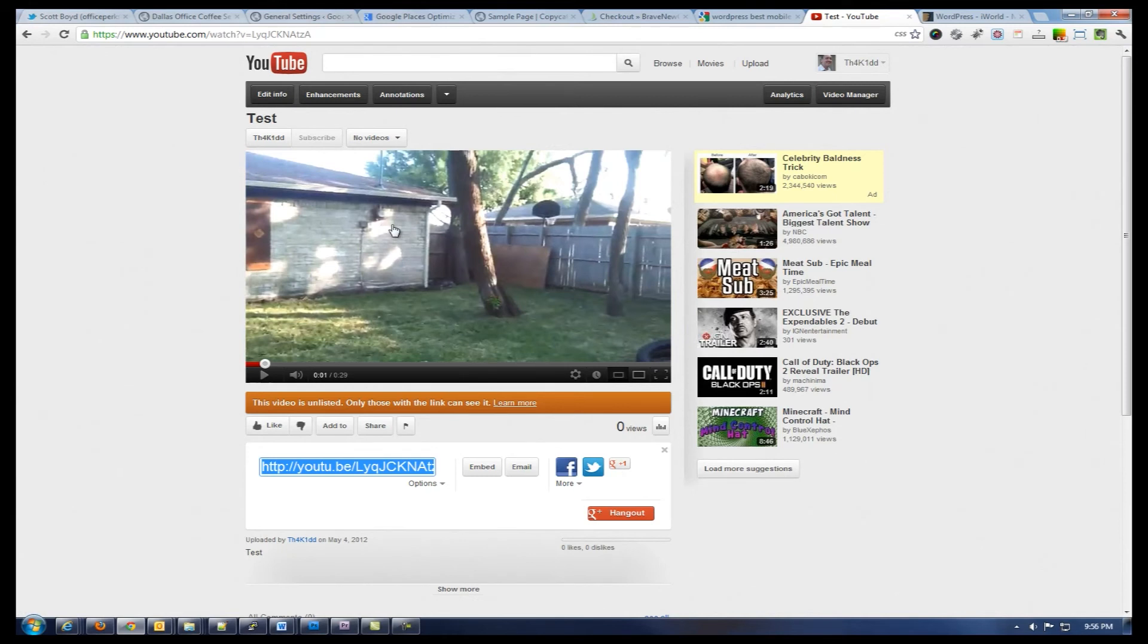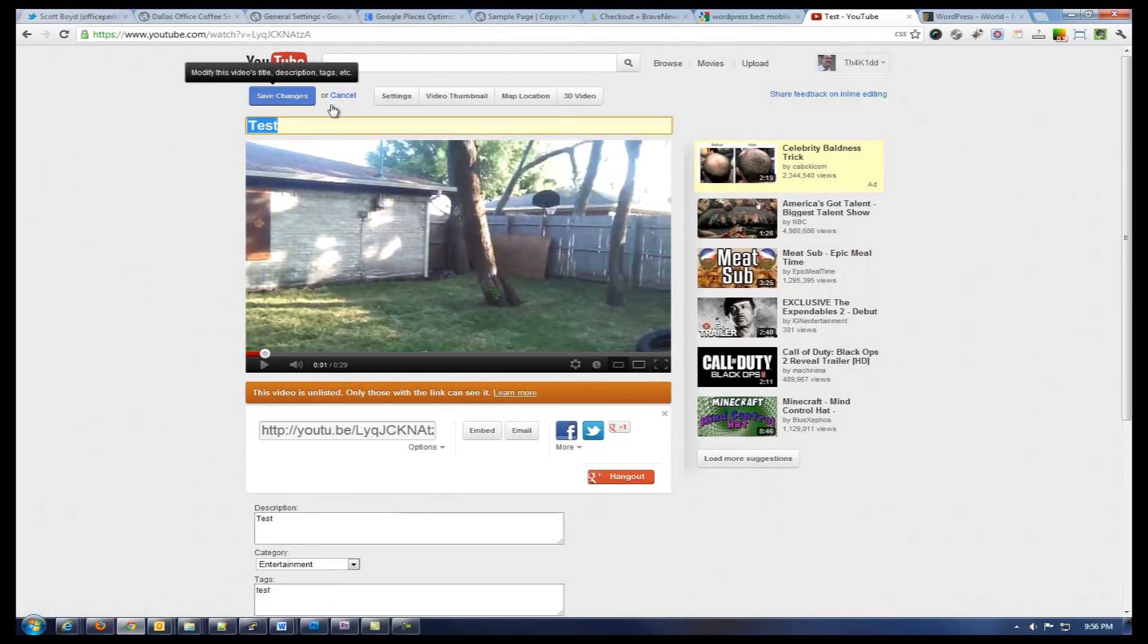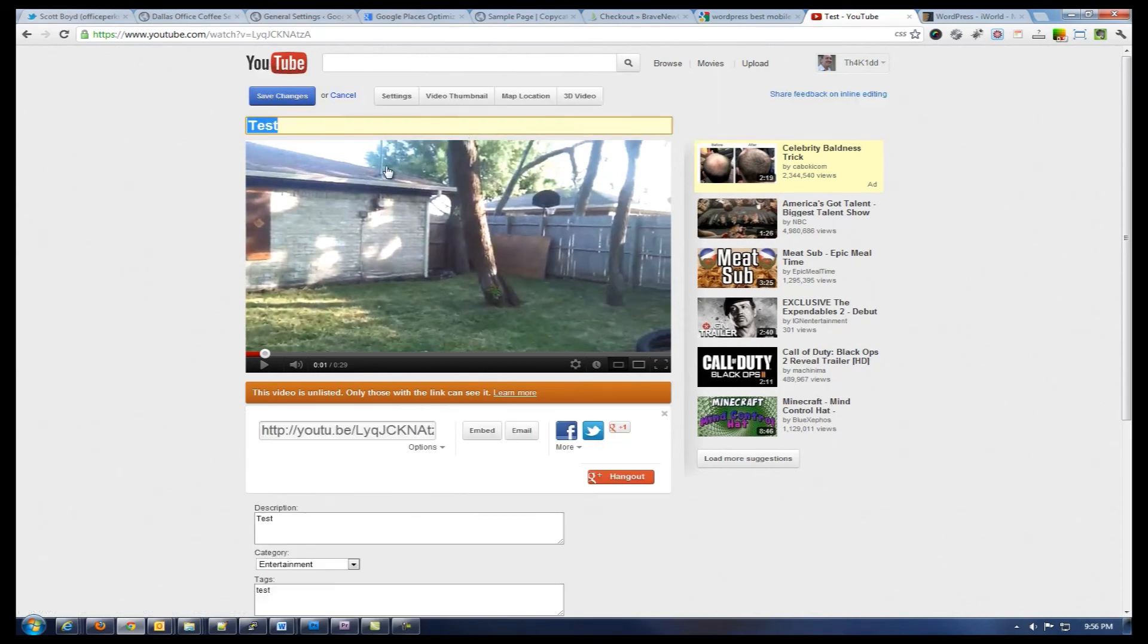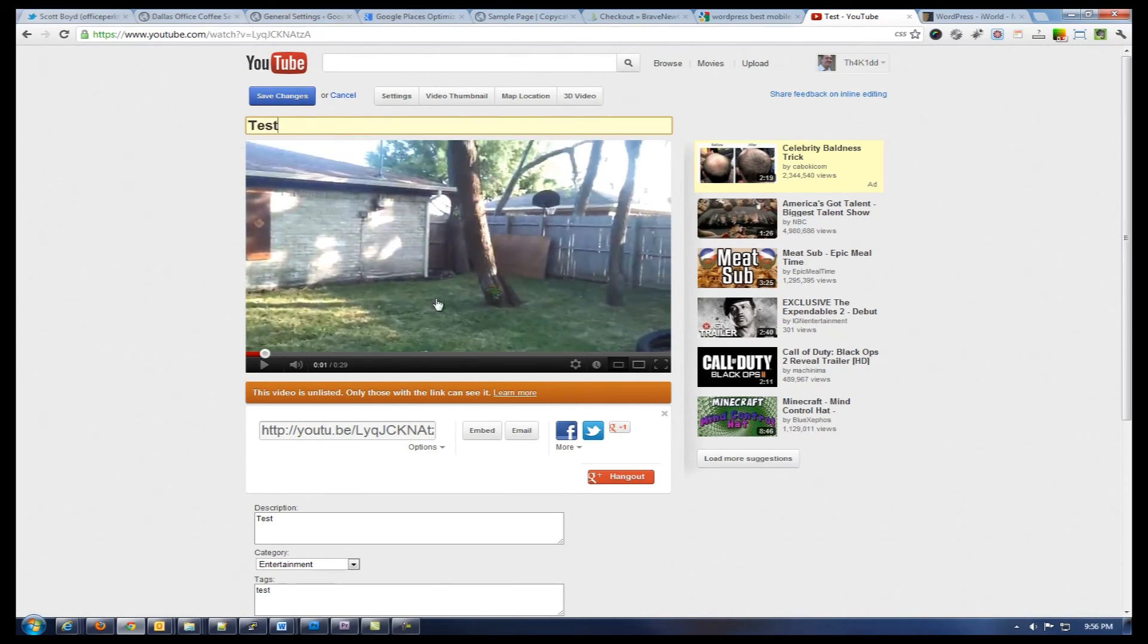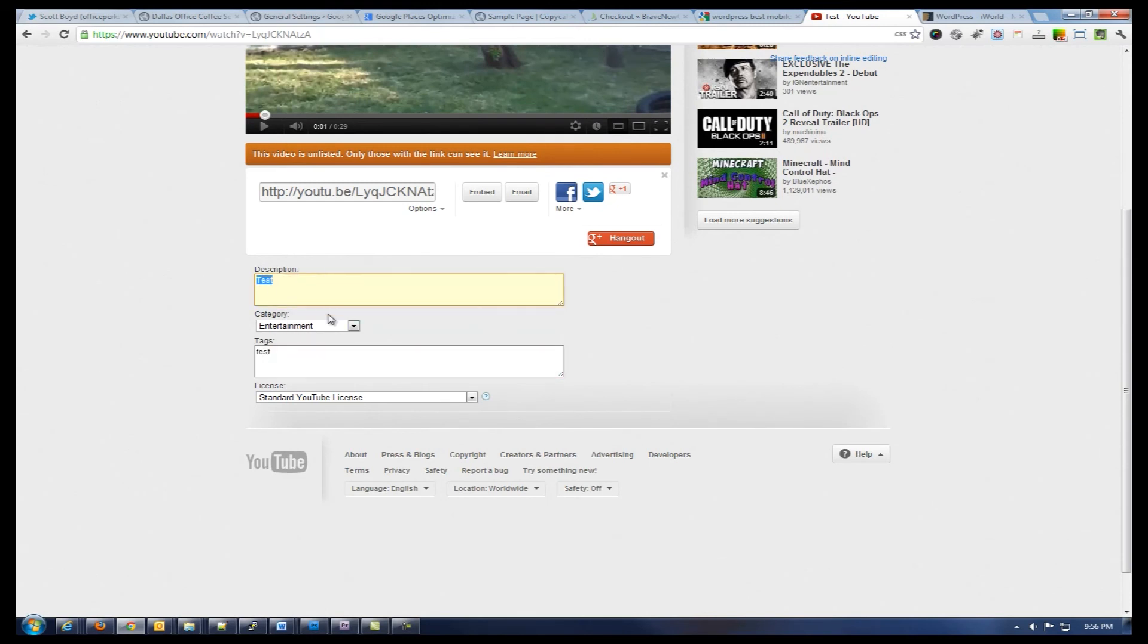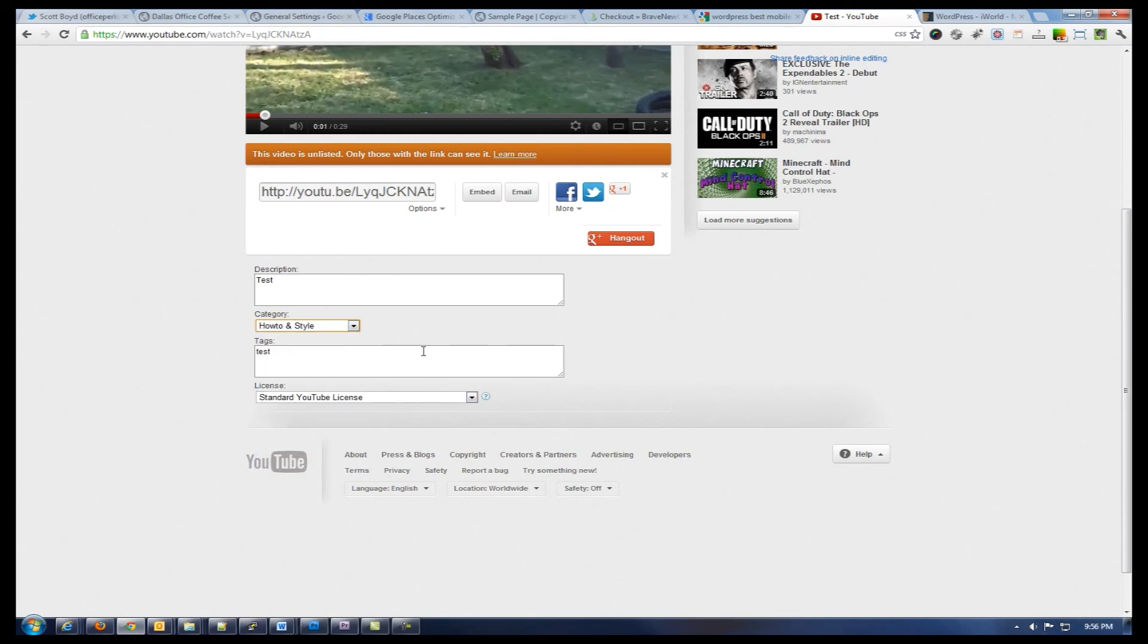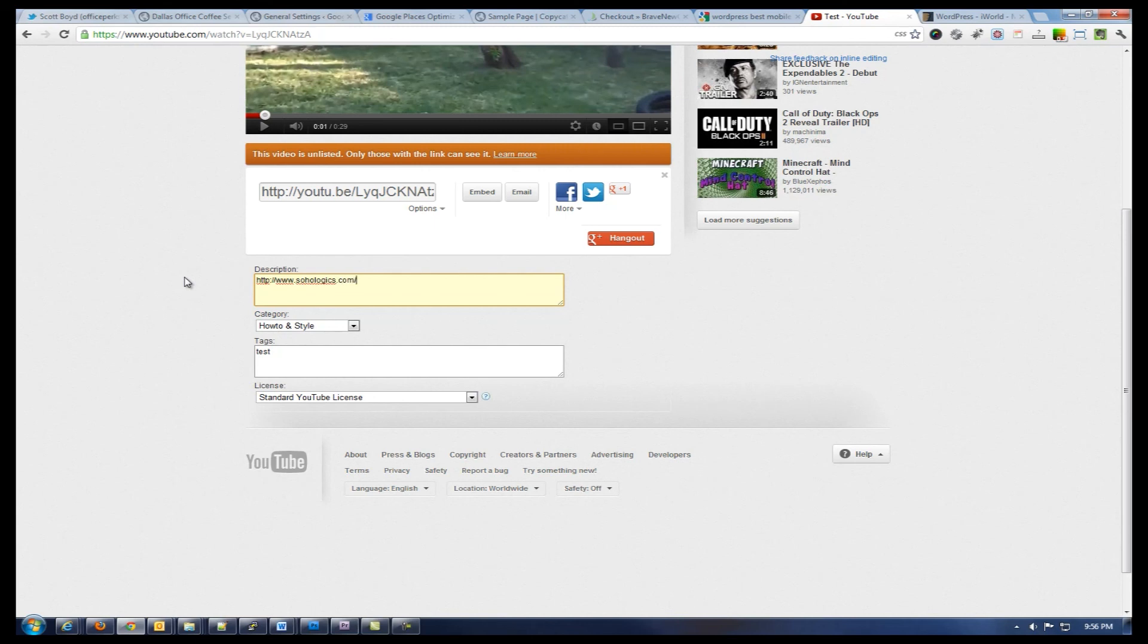And then also there's some additional things that you can do above here. For instance, we can go into edit info. We can change the name of the video along with the description and the tags and the category that's listed in. In this case, since this is a how-to, we'll throw it into the how-to and style category. Then also on the description, to give my website a little bit of a search engine optimization boost, I'll add in my URL here to my website and then I'll enter whatever description I want on this.